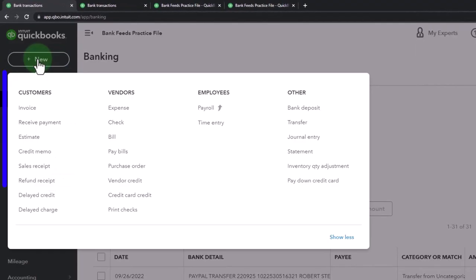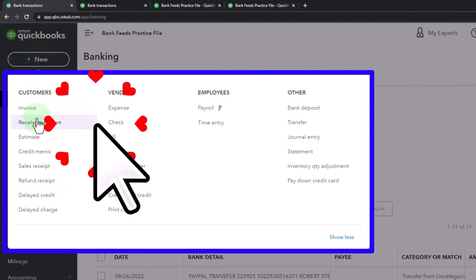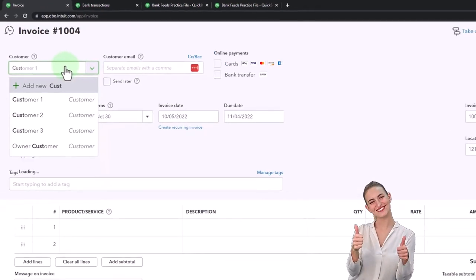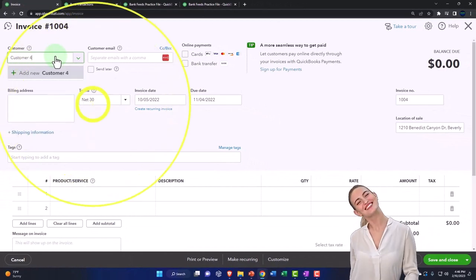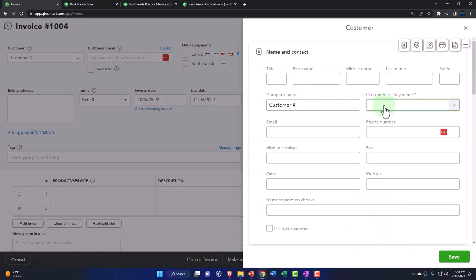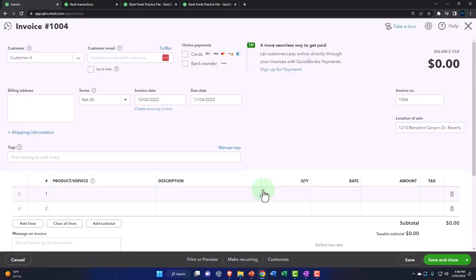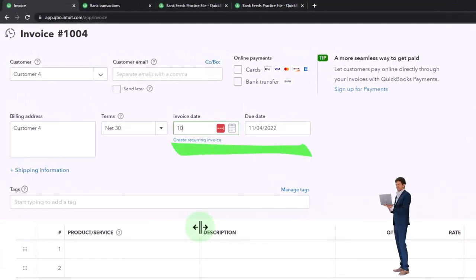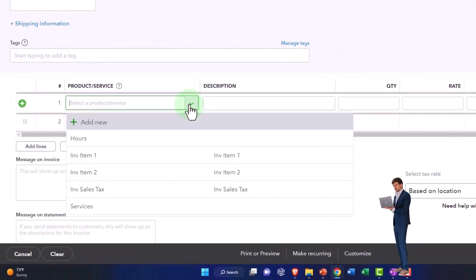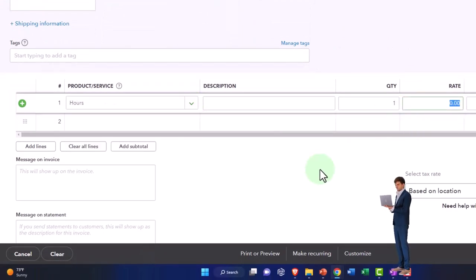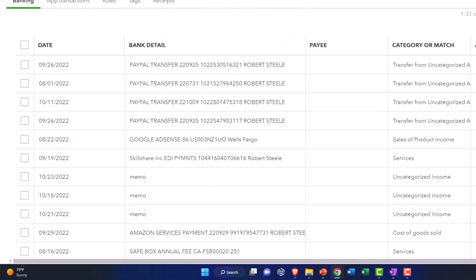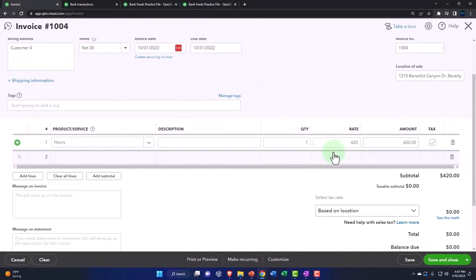Let's add a new item. This time we're going to enter an invoice first. This invoice is for Customer 4 — just to change things up. The date will be 09/10/01/22, and I'm going to create a service item again — let's say 'hours' — and the rate gives us our total of 420.